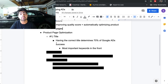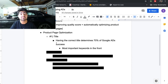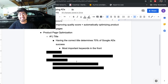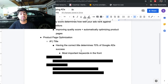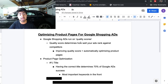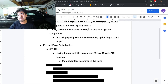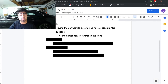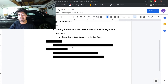By placing keywords at the front, you make Google's job easier — it will know exactly who to show your ads to. That is exactly what you should be focusing on when optimizing your product pages for Google Shopping ads to improve your quality scores. Number one is the title.